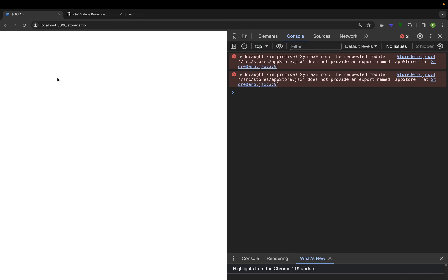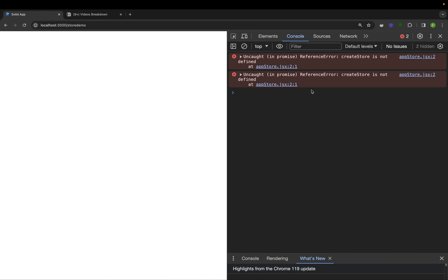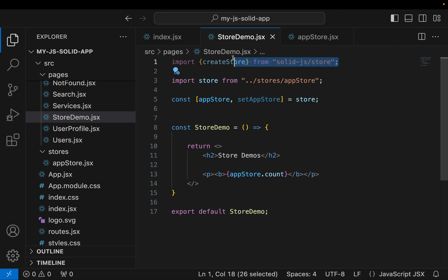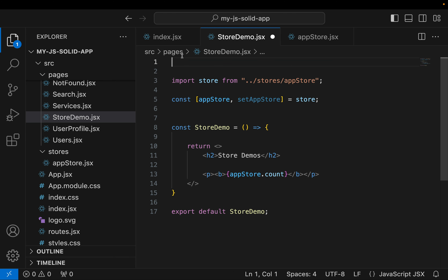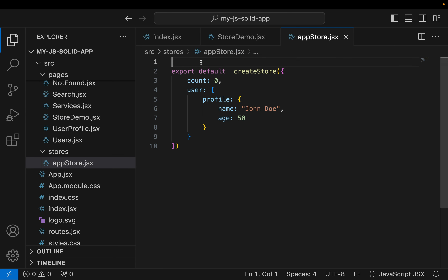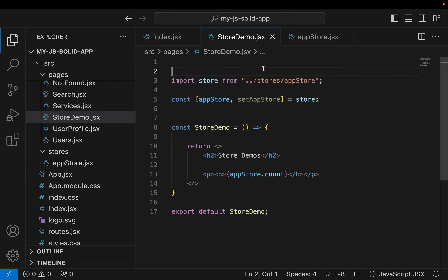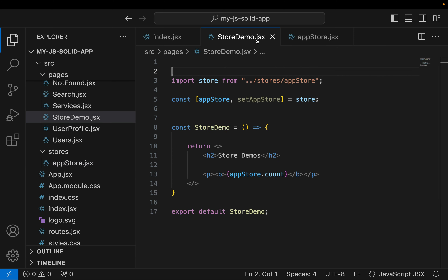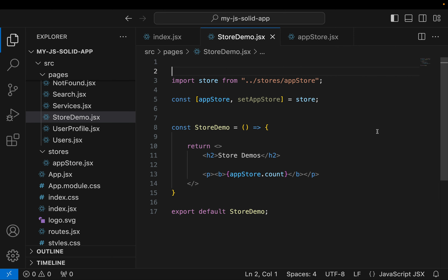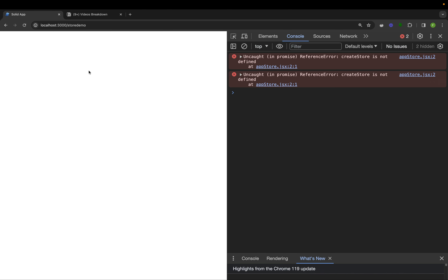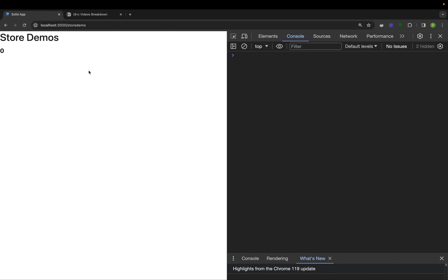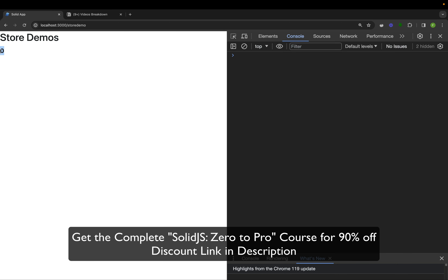Back in the browser, refreshing our Store Demo page we get 'createStore is not defined' — we forgot an import. Back in VS Code, let's copy the createStore import and bring it into appStore.jsx. Save both files, go back to the browser, and refresh the page.